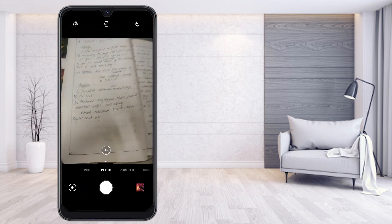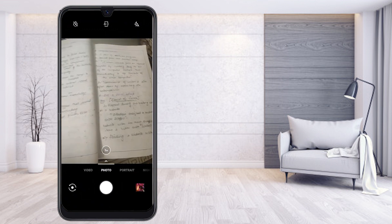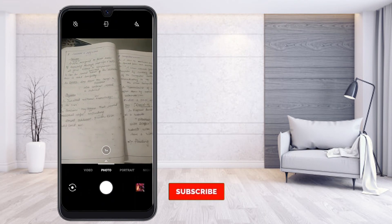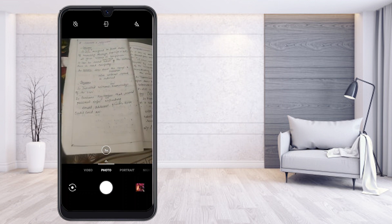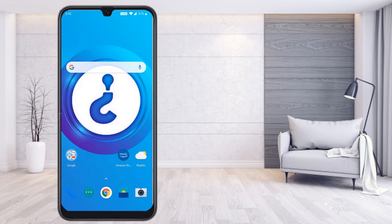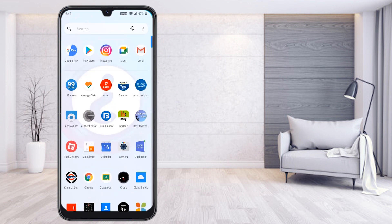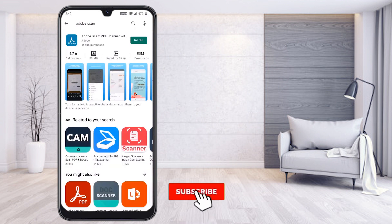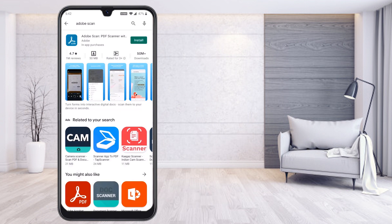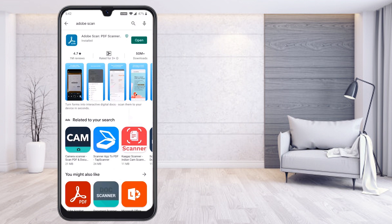My teacher said to write the answers on paper, make a PDF, and send it to their email ID. I have already written all the answers and I would like to make a professional PDF. I suggest going to the Play Store and searching for Adobe Scan — Adobe provides a secure and user-friendly PDF scanning application, about 29 MB. Just install it.